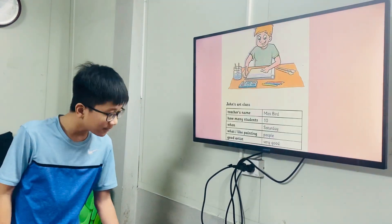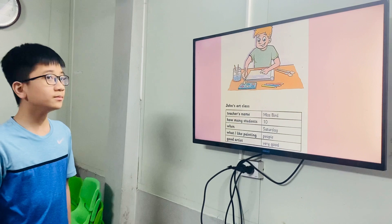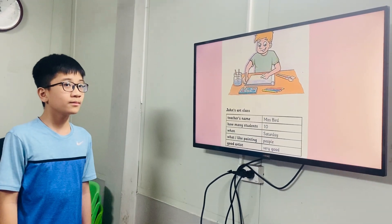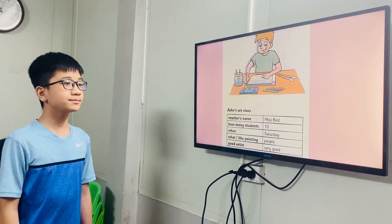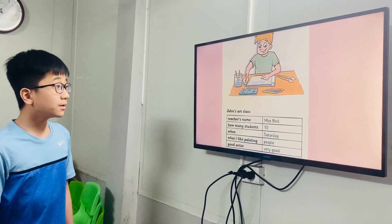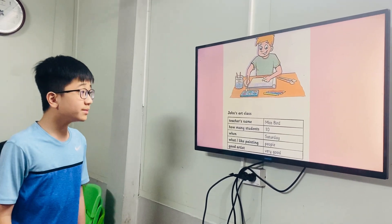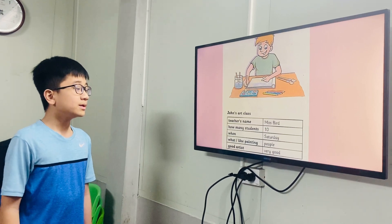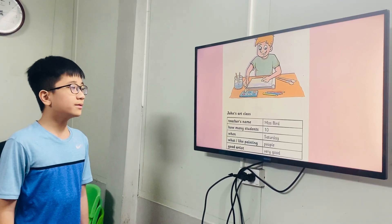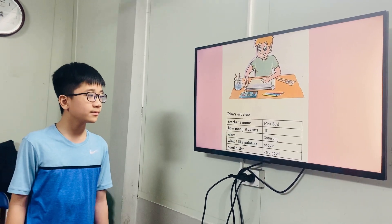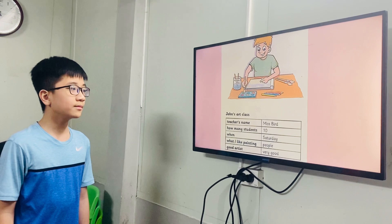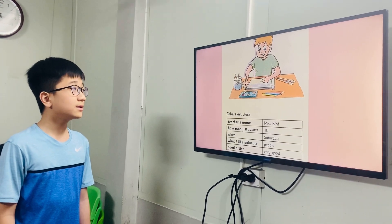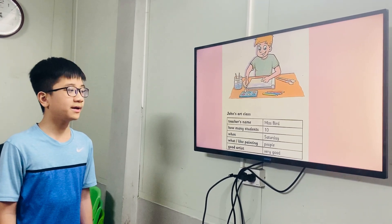Part two. I have some questions for you about John's art class. The first question: what is John's teacher's name? Her name is Ms. Bird. How many students are there in the class? There are 10 students. When does the art class start? The art class starts on Saturday. Yes.